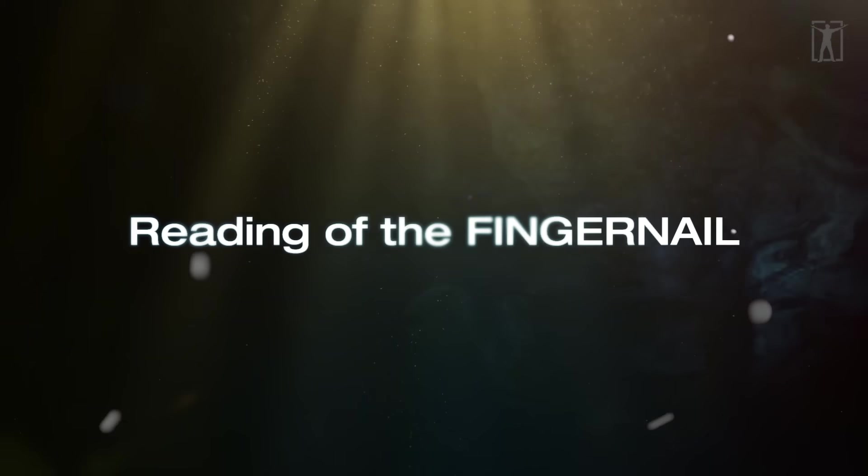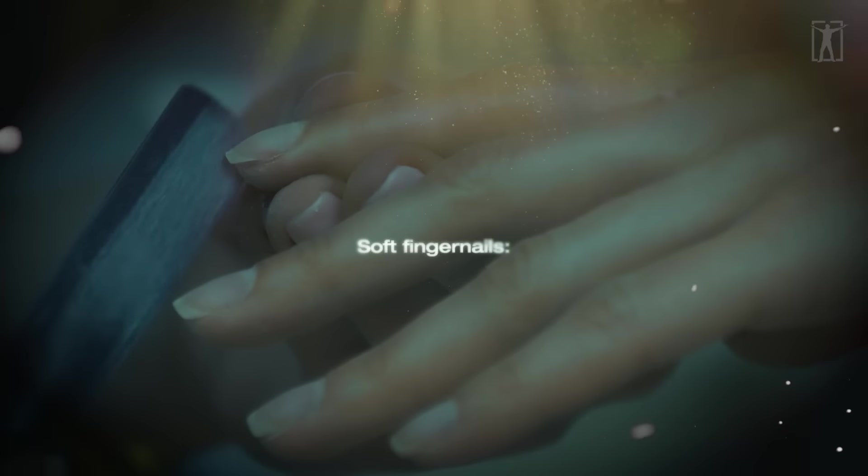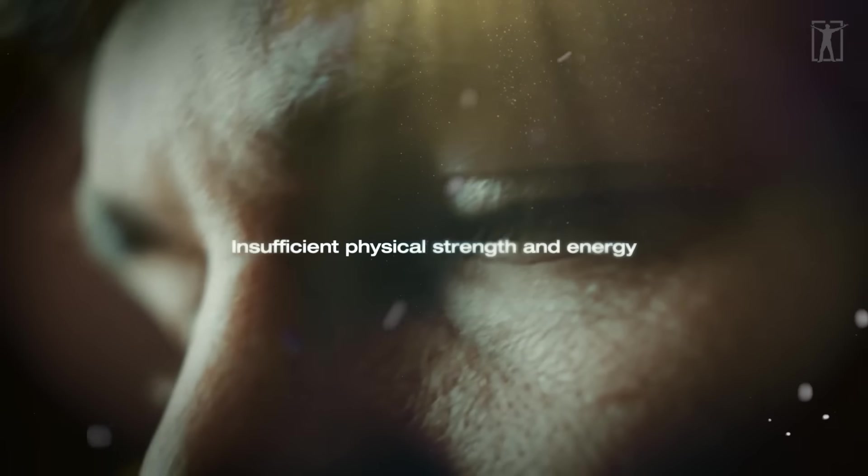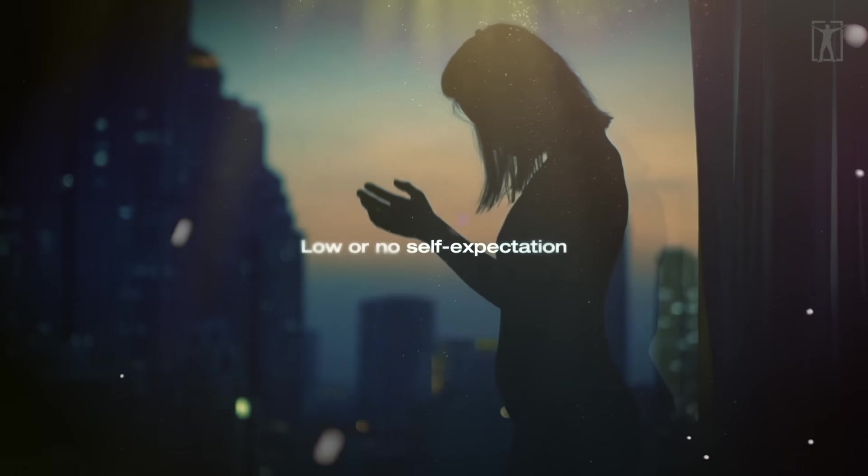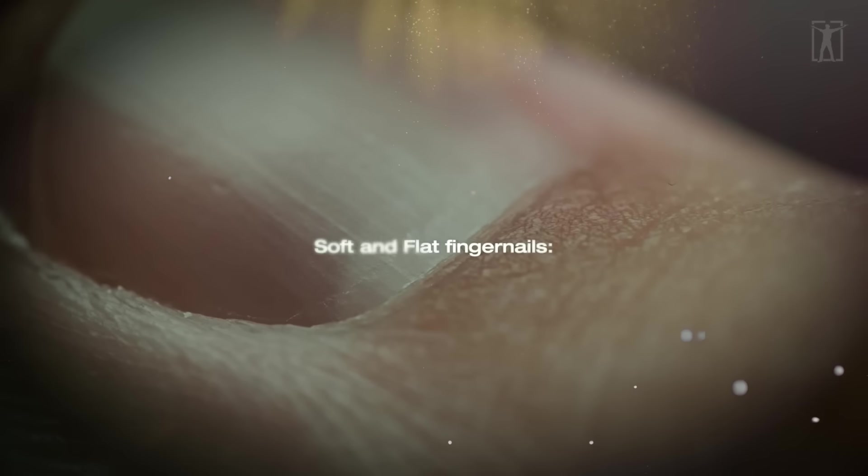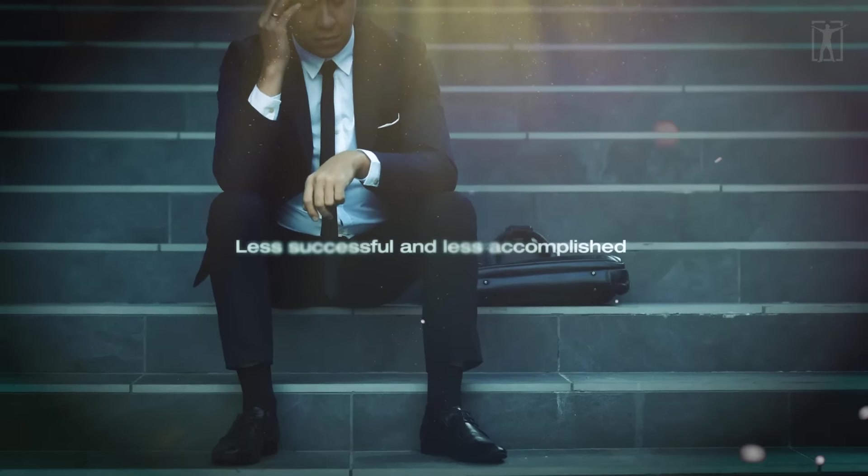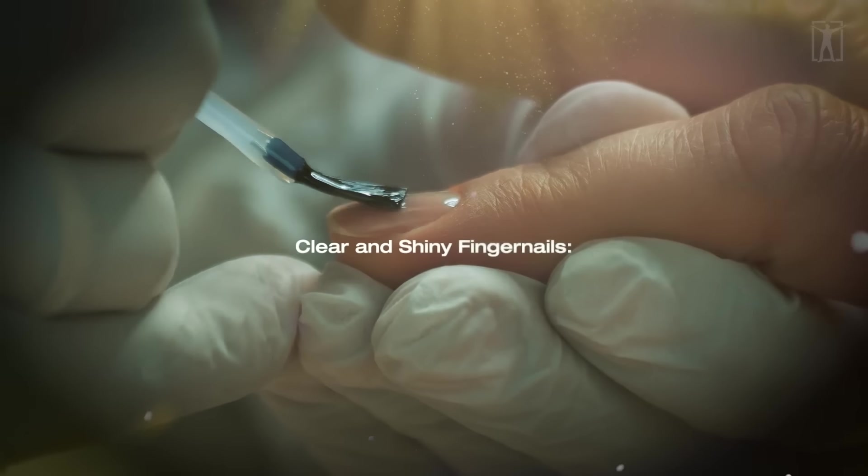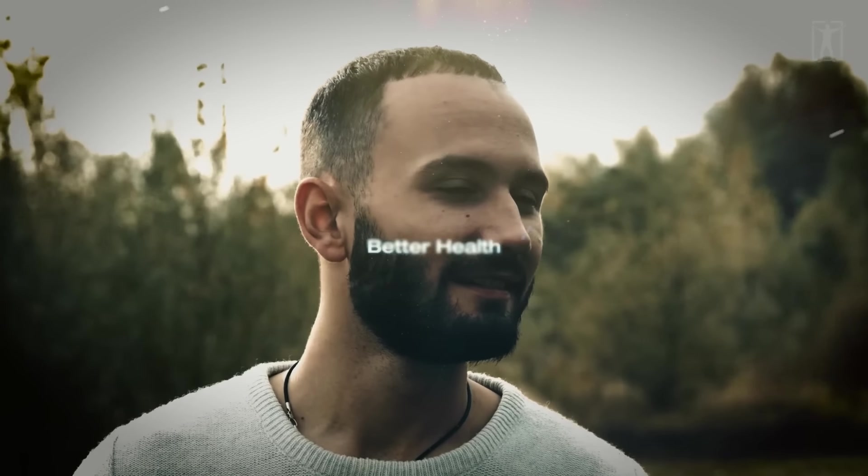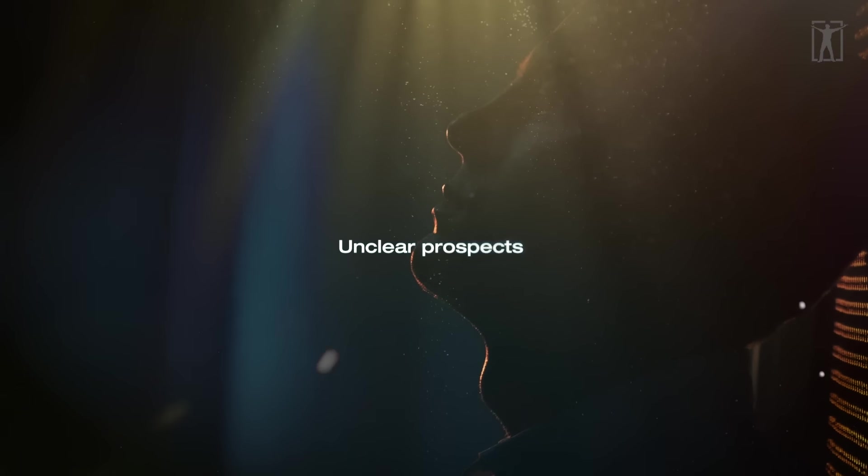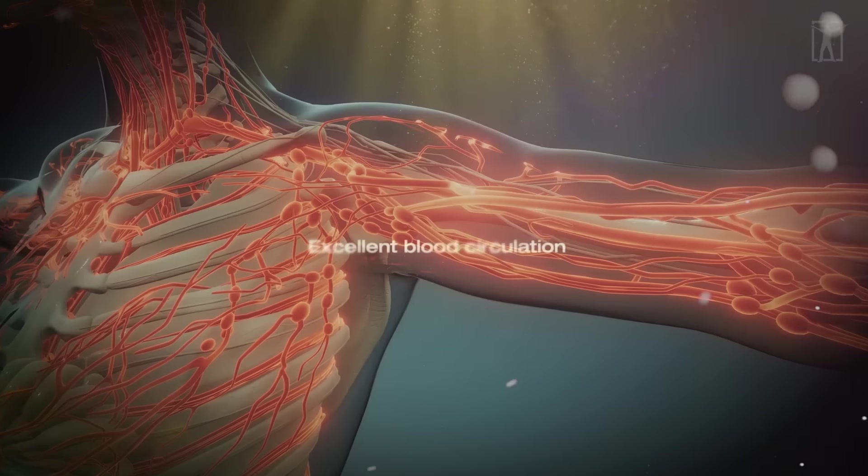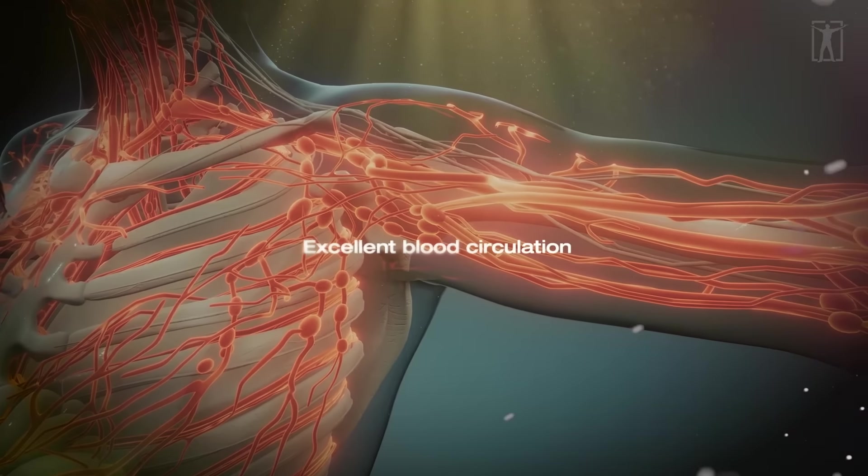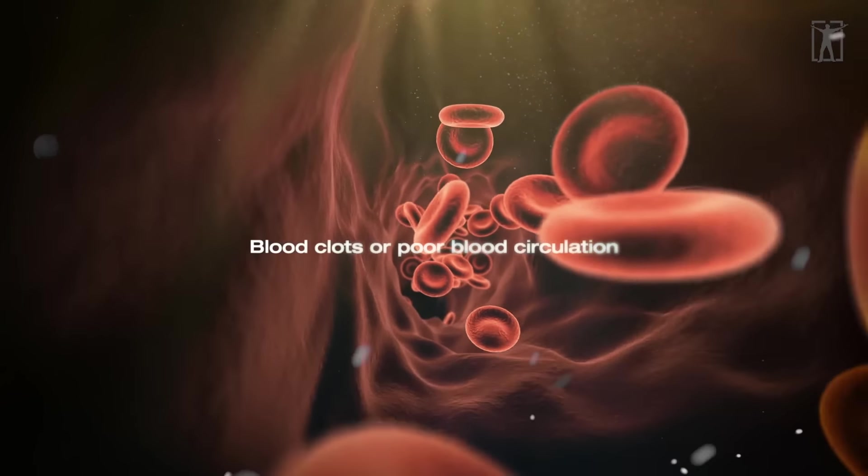Strong fingernails indicate daring and courageous personality. Soft fingernails indicate insufficient physical strength and energy. Flat fingernails indicate low or no self-expectation. Soft and flat fingernails indicate less successful and less accomplished outcomes. Clear and shiny fingernails indicate better health.